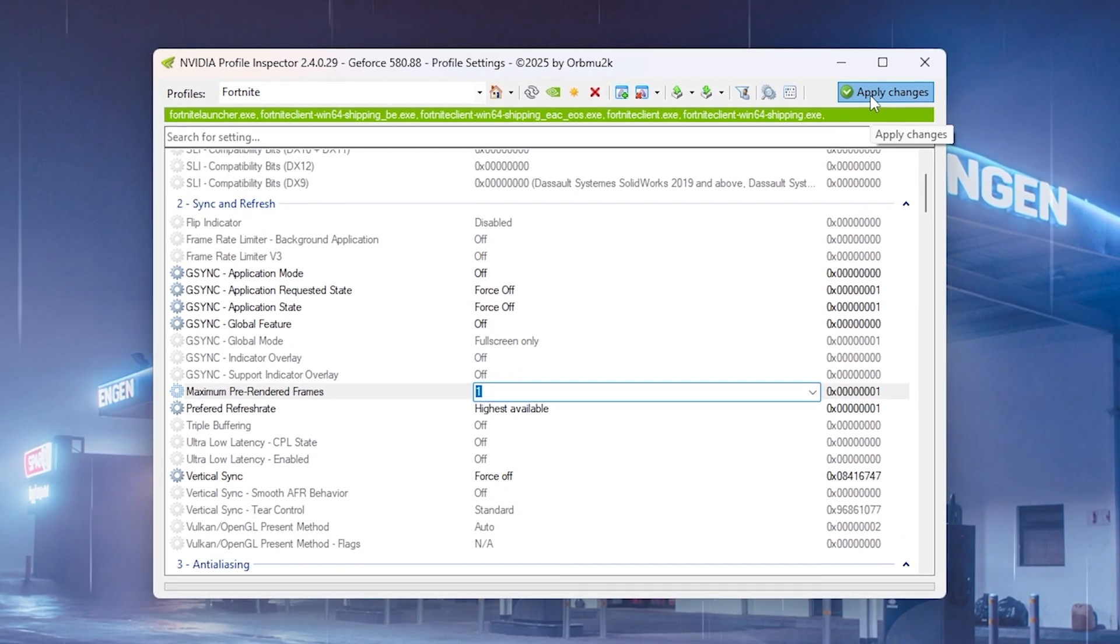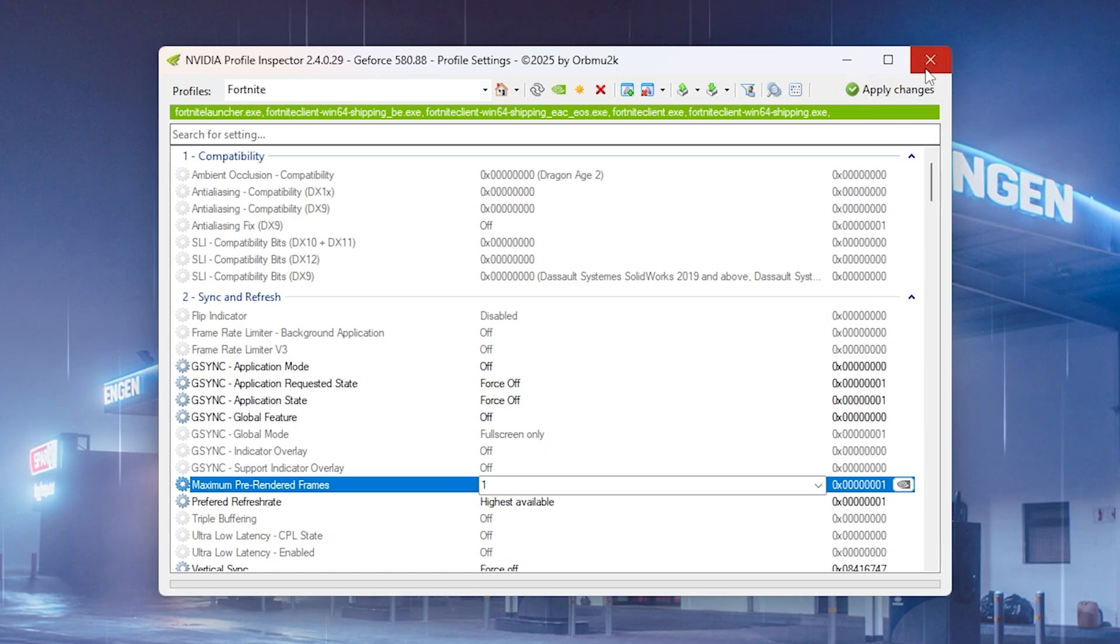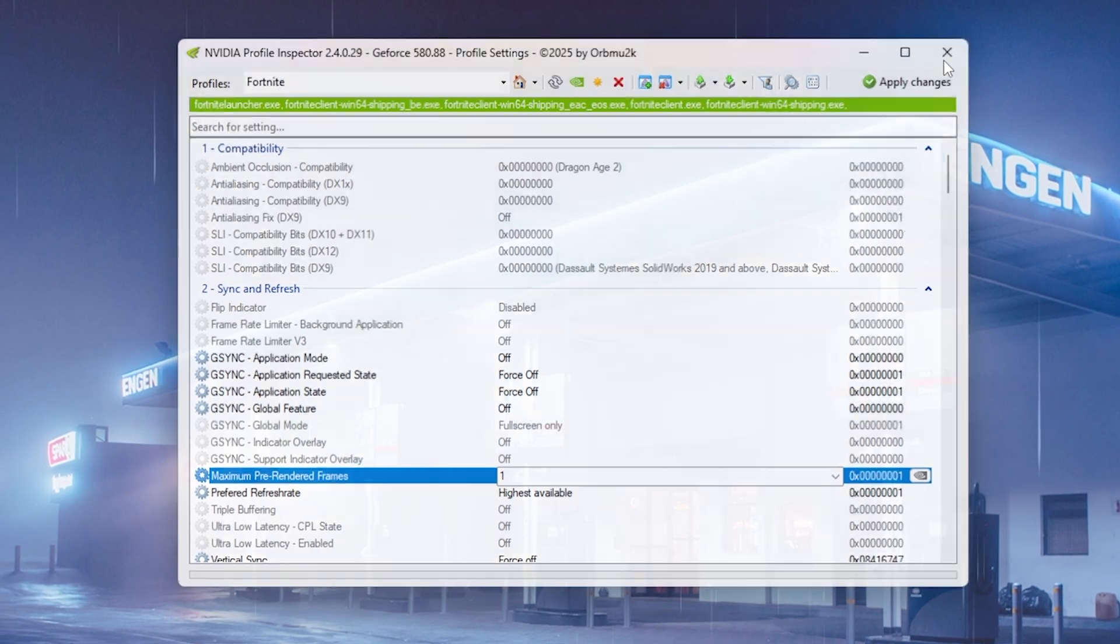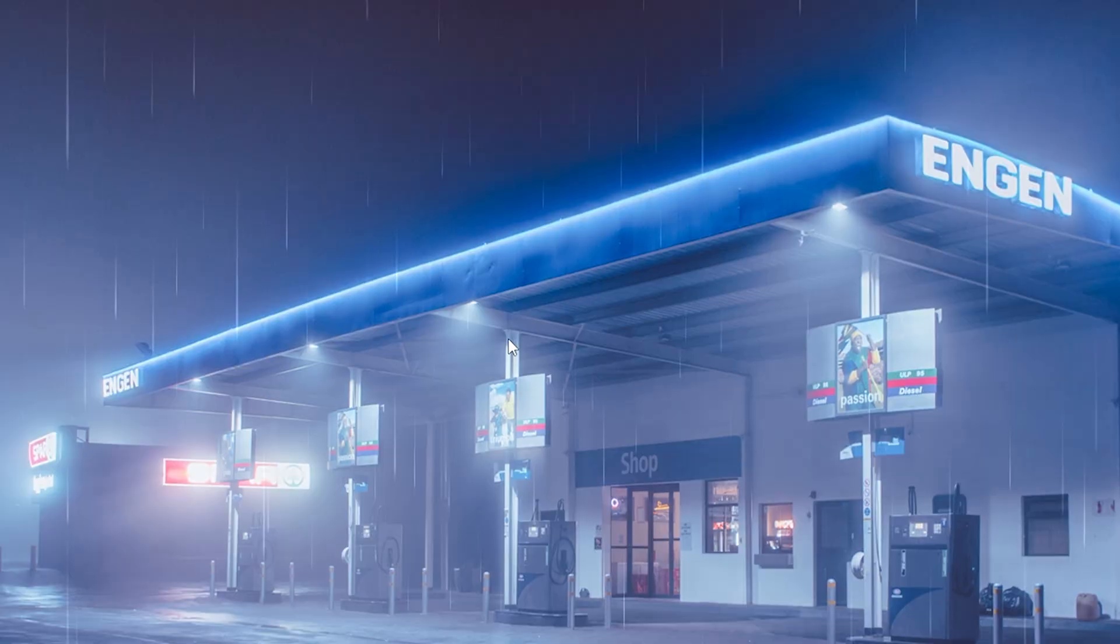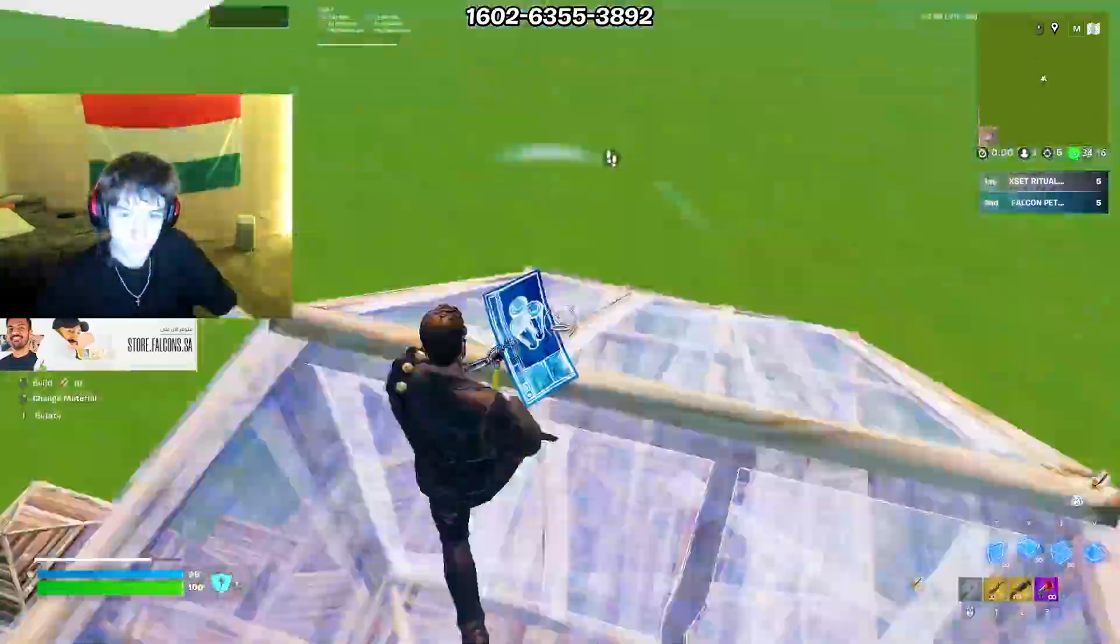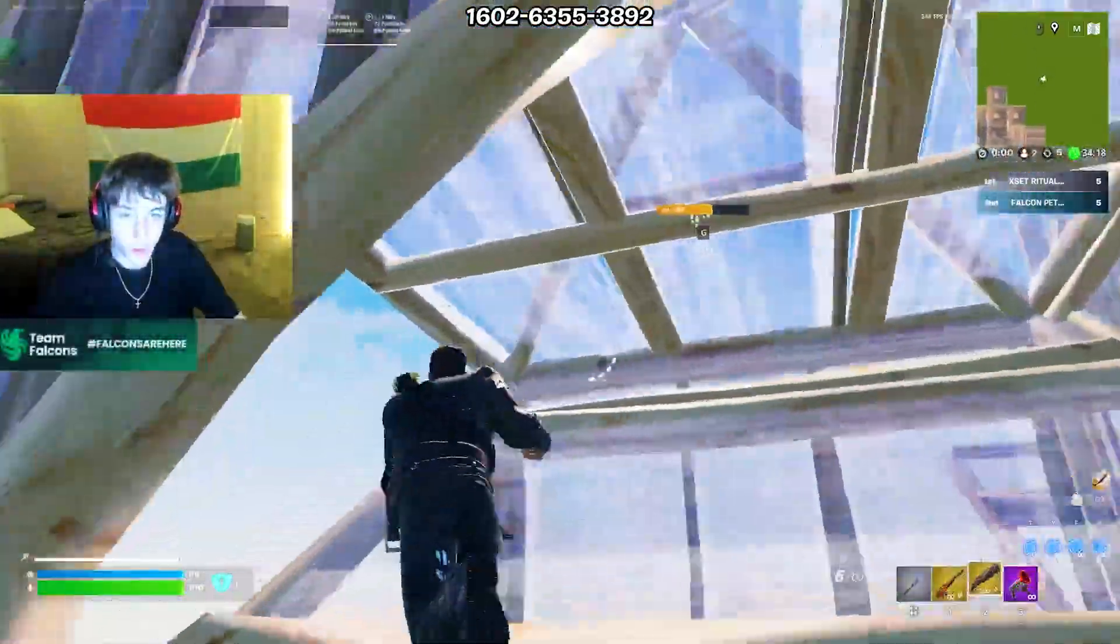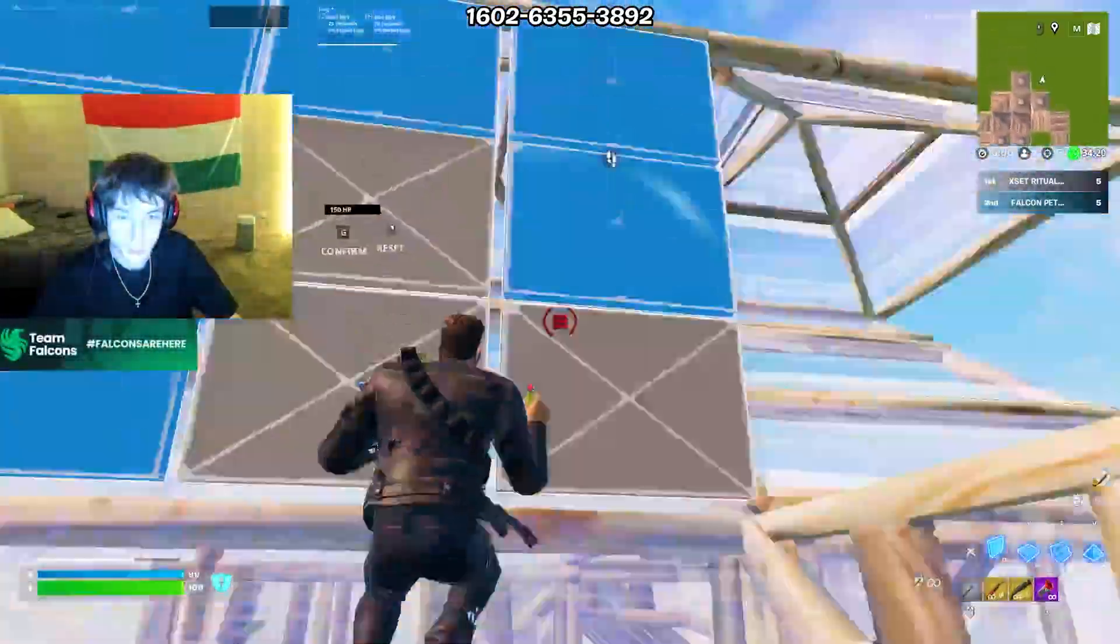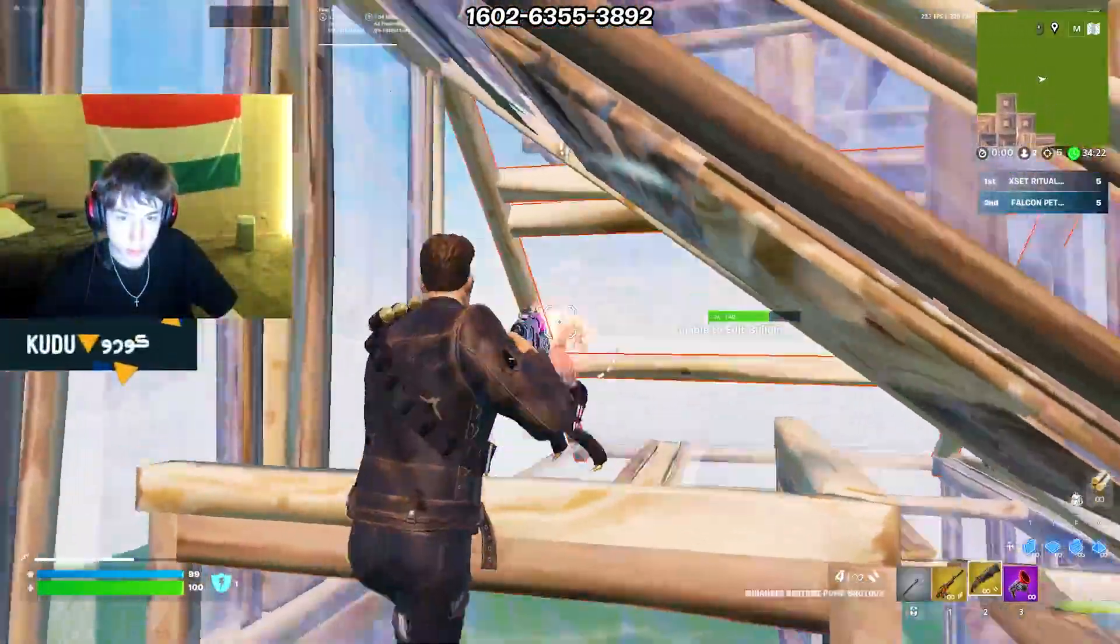And then all you got to do is click under apply changes. That way now everything is applied on your Nvidia settings directly. It's going to overwrite as well your in-game settings and you now guaranteed have the best Nvidia profile inspector settings for Fortnite in 2025. If you want to optimize your PC even more make sure to check out the two videos which are right now on screen.